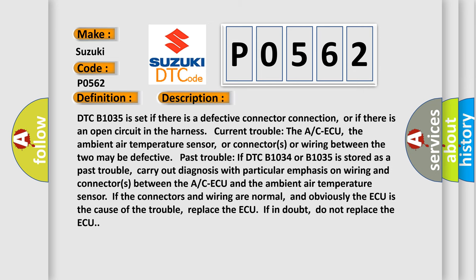DTC B1035 is set if there is a defective connector connection, or if there is an open circuit in the harness — current trouble. The ACAQ, the ambient air temperature sensor, or connectors or wiring between the two may be defective — past trouble. If DTC B1034 or B1035 is stored as a past trouble, carry out diagnosis with particular emphasis on wiring and connectors between the ACAQ and the ambient air temperature sensor. If the connectors and wiring are normal and the AQ is the cause of the trouble, replace the AQ; if in doubt, do not replace the AQ.